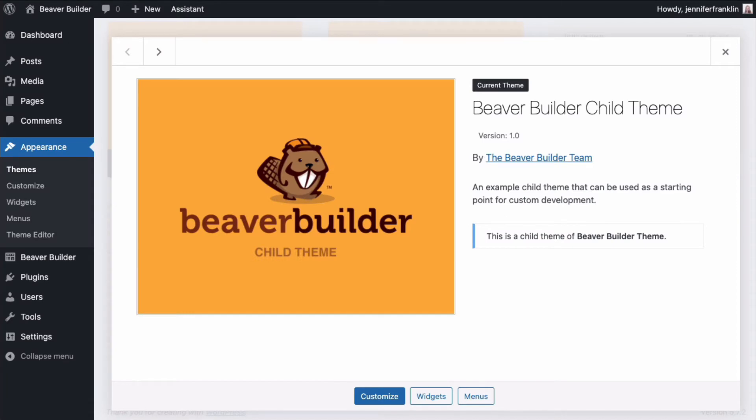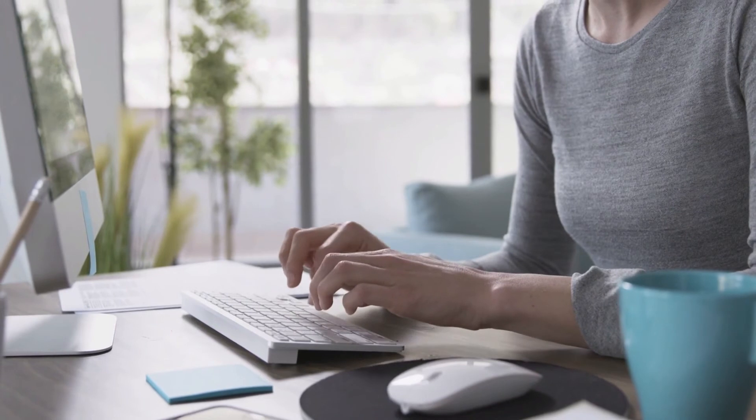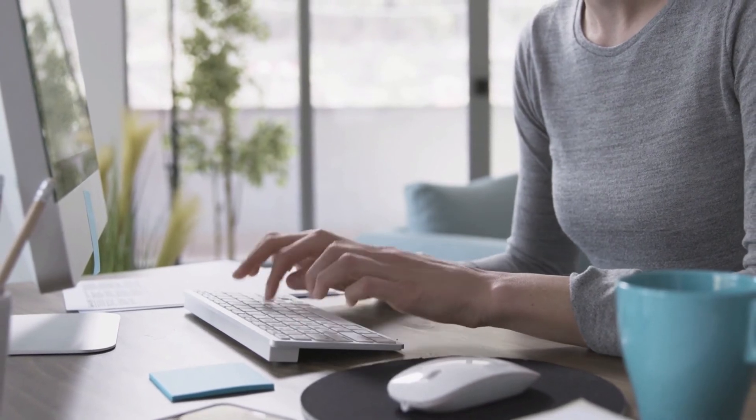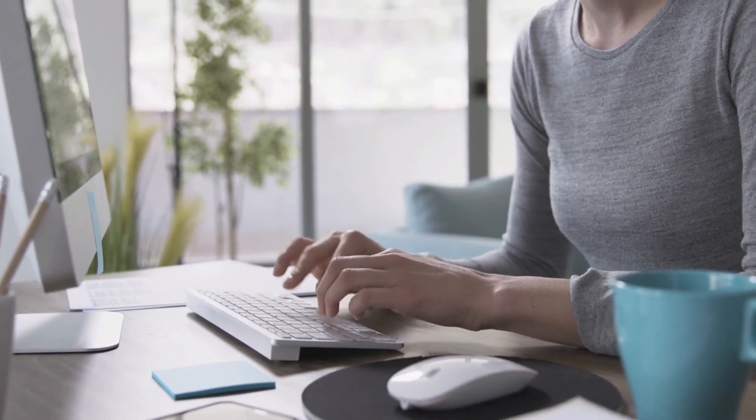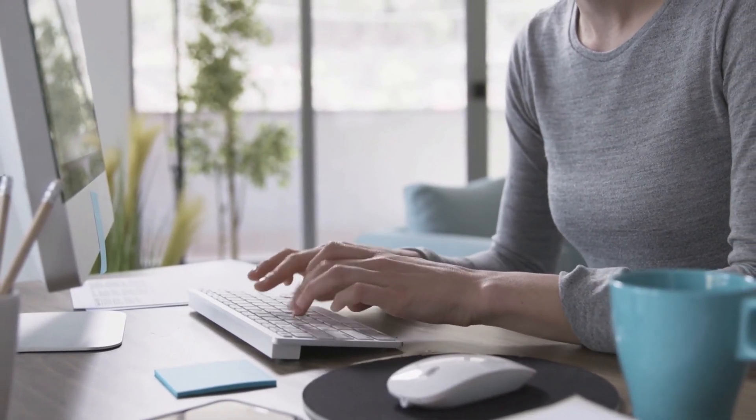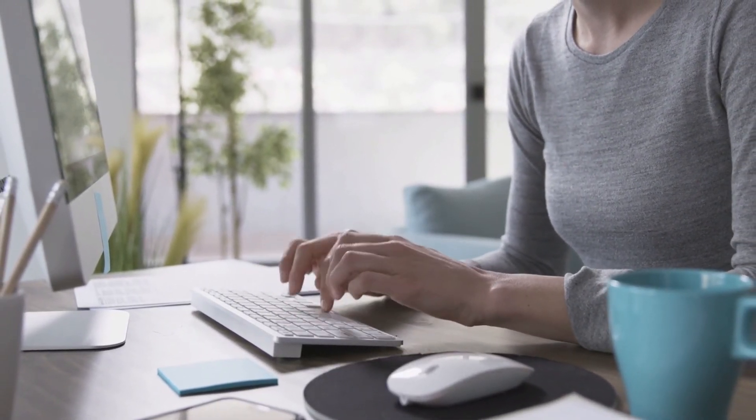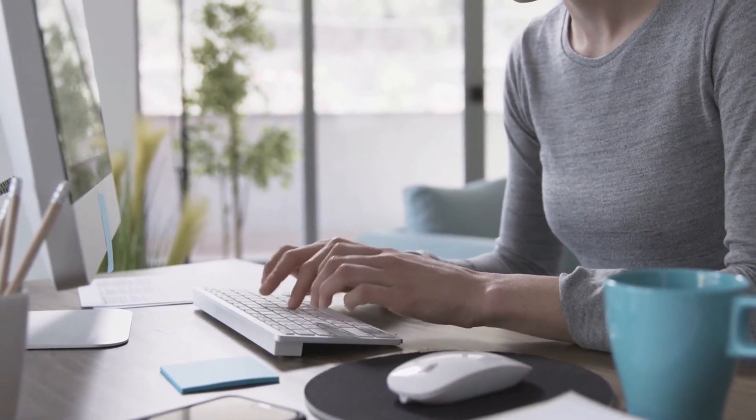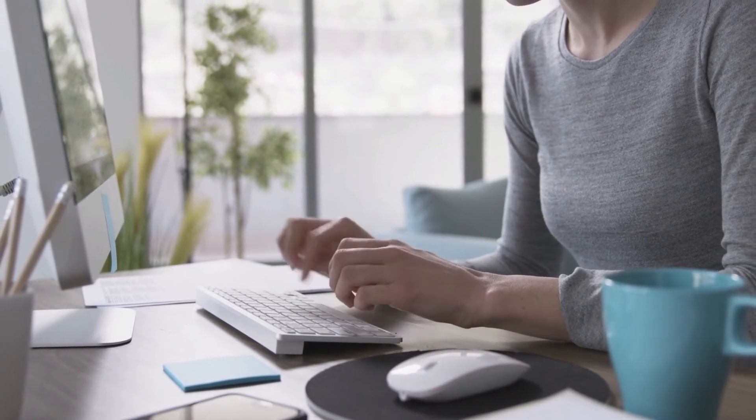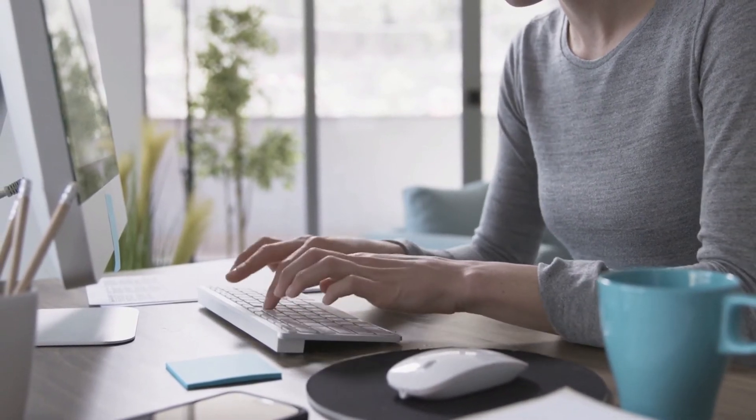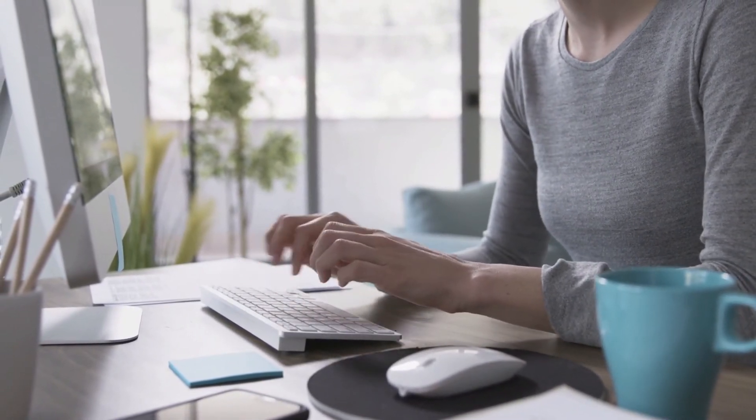The child theme does not need to be updated when you update the parent theme. If you ever decide that you want to add some code, it's going to be a lot easier than trying to install the child theme after you already have a working website.